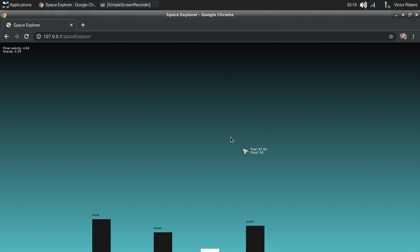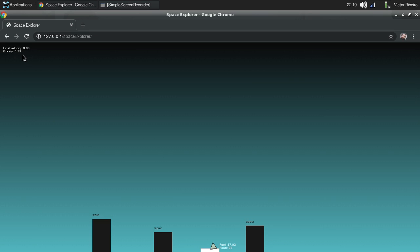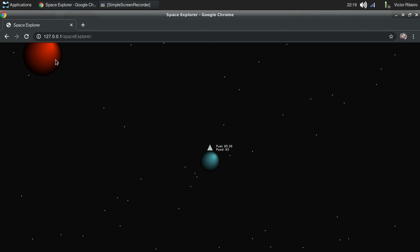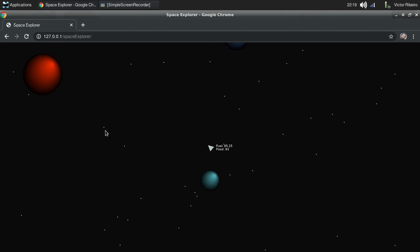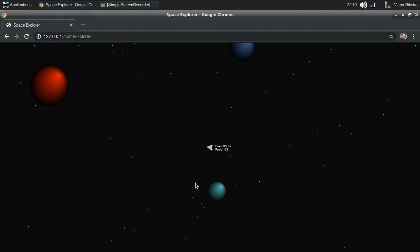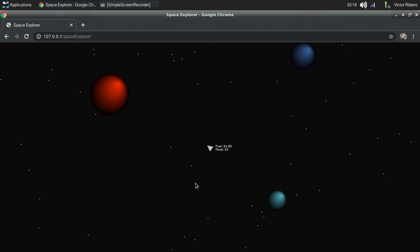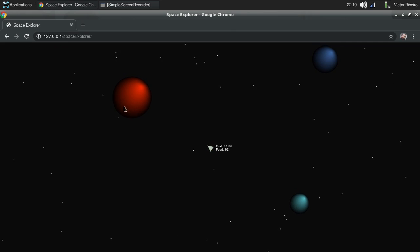Okay, the gravity on this planet is 0.29 because it's a small planet. But if we